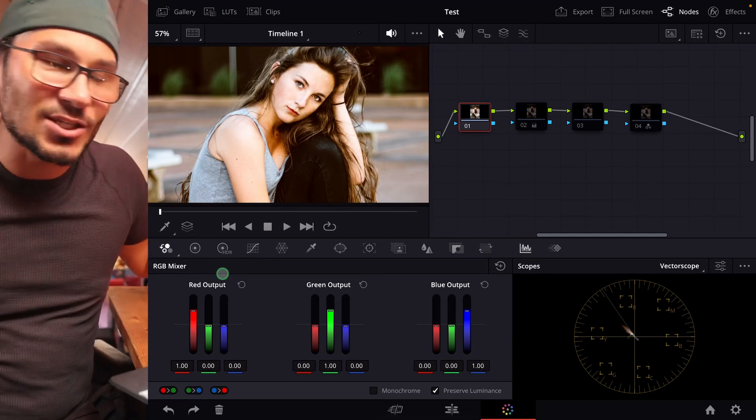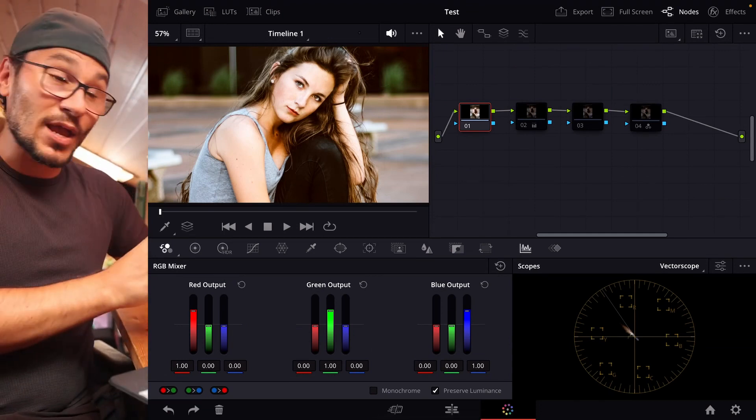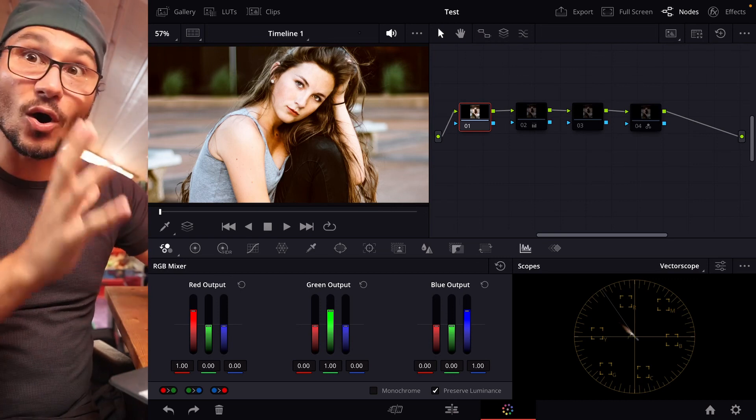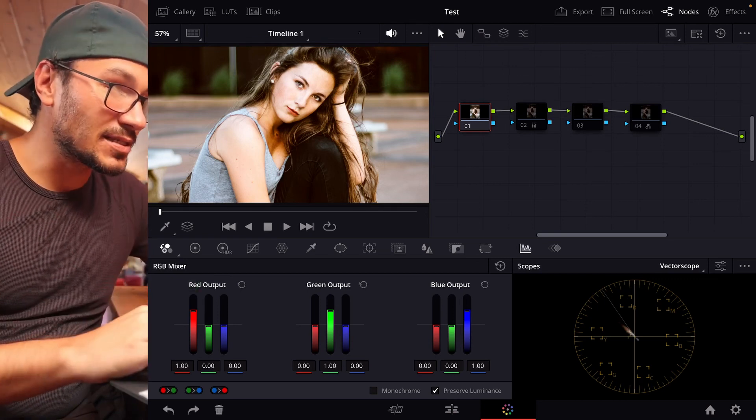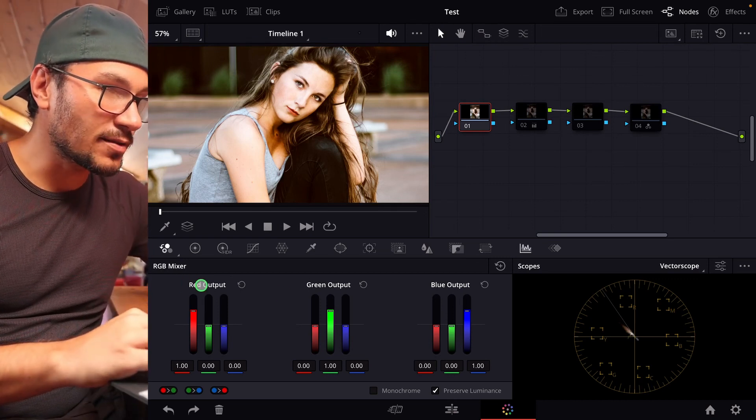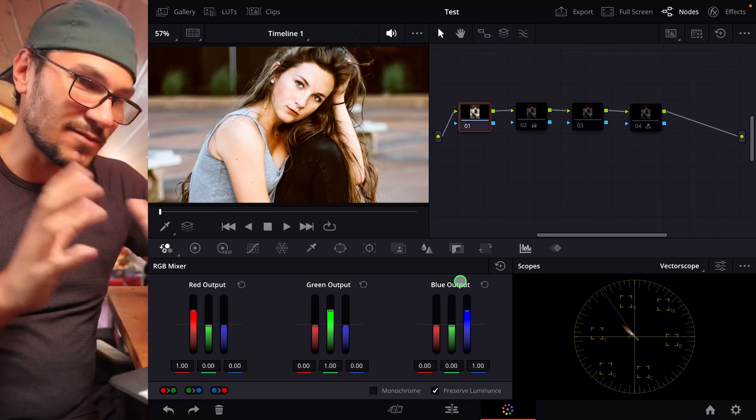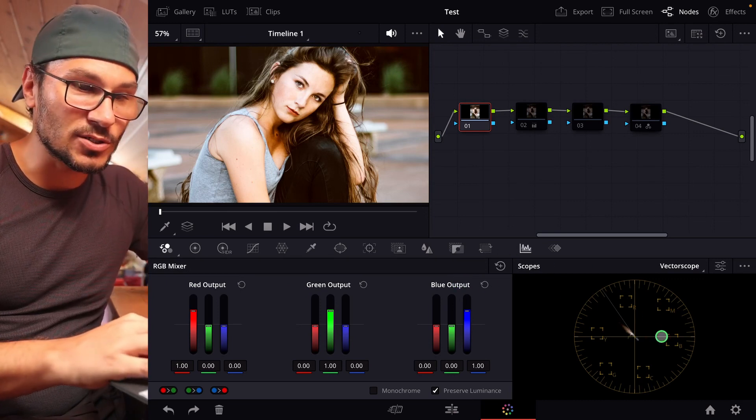So for what do we actually need the RGB mixer? It's a different way how you can interact with your colors on your footage. I'll give you an example. Here we have the representation of red, green, and blue. And to see this even better, I have now the scopes on, because here we can see in which kind of colors we are.